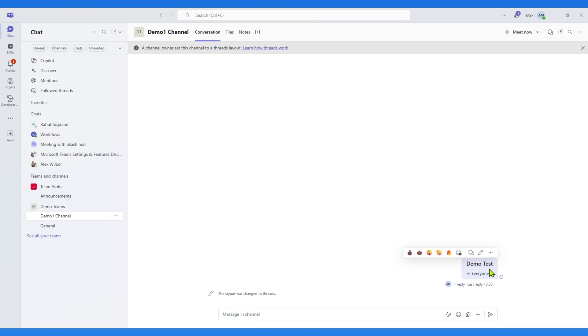You'll see a notification at the top that the channel owner has set the channel to Thread Layout, along with a link explaining how it works.